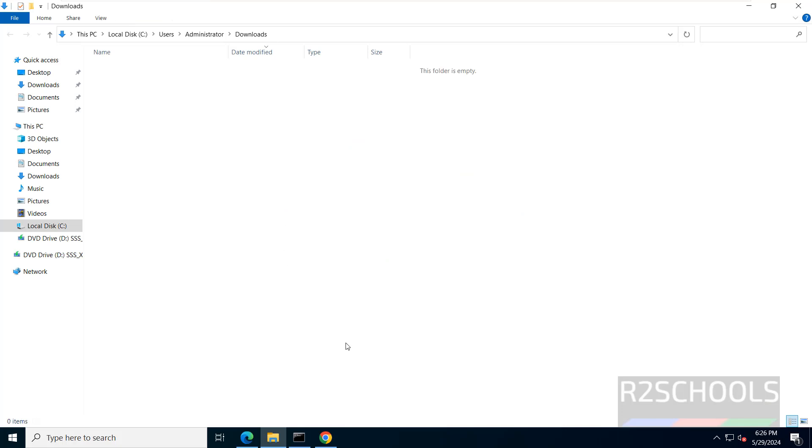So in this video we have seen how to download and install Google Chrome on Windows Server 2022. For more videos please subscribe to my channel. Thank you.